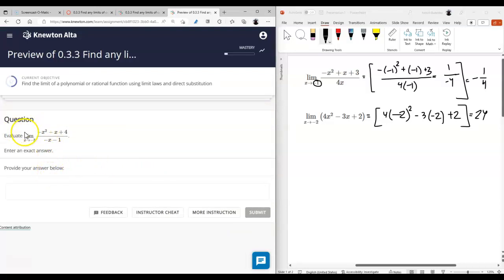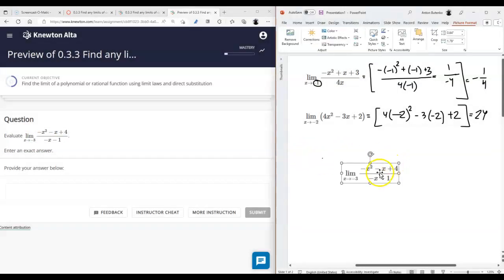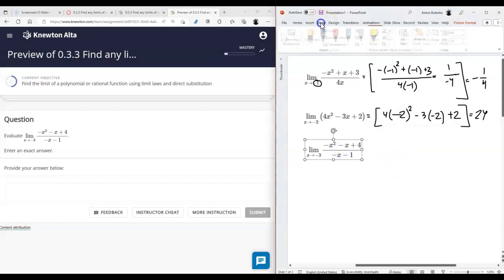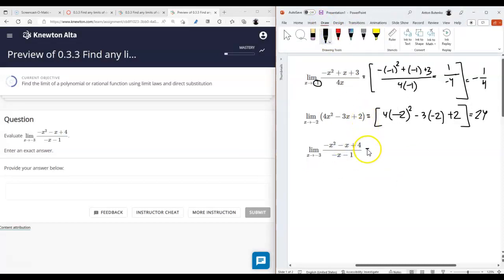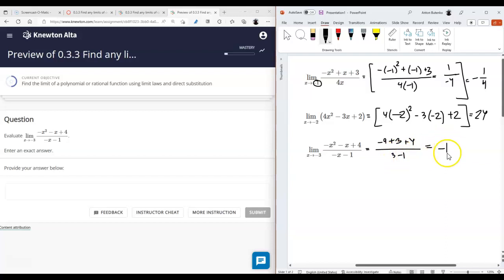That's another one — we just need to evaluate it at negative three. It's going to be negative three squared, which is nine. So we have negative nine minus negative three, that's plus three, plus four, divided by negative three minus one. The answer is negative two over two.